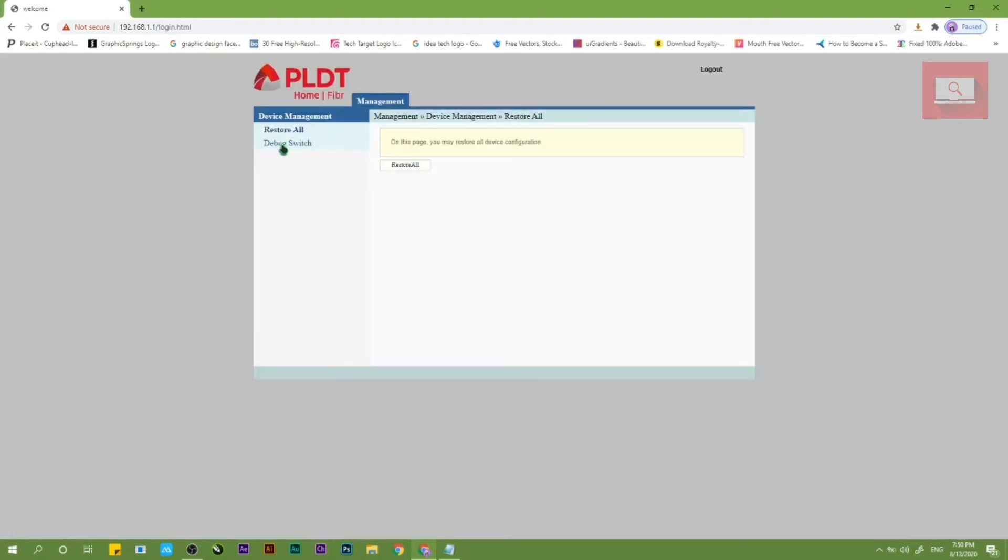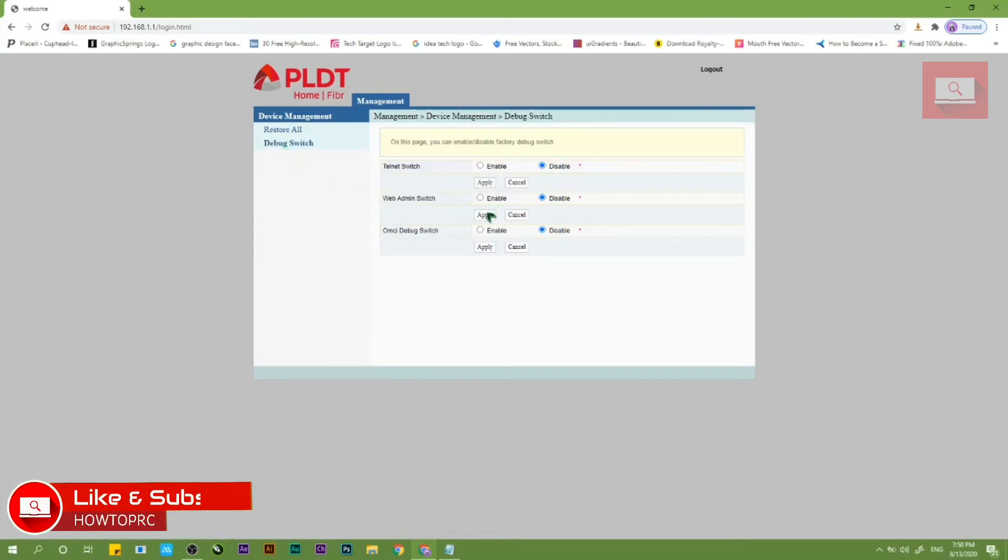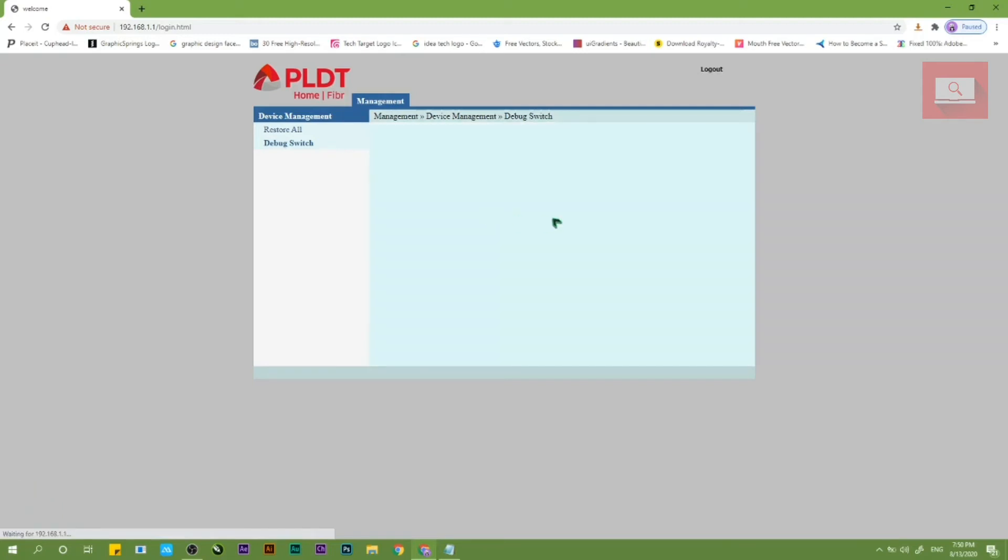Tapos pag nakalagay na kayo, click natin yung debug switch. So makikita natin dito guys yung web admin switch is naka-disable, so kailangan natin i-enable to, tapos click natin yung apply.